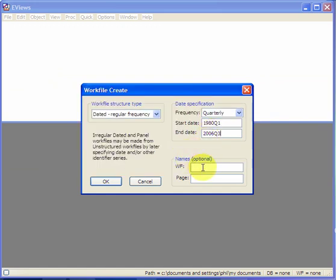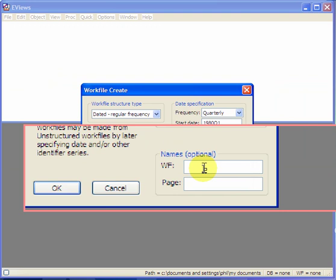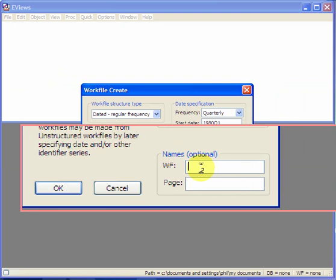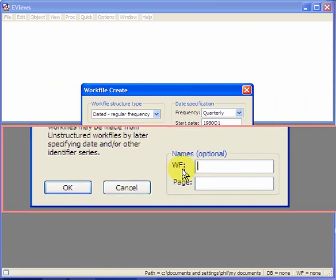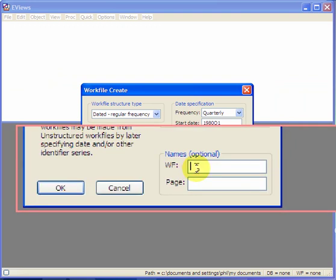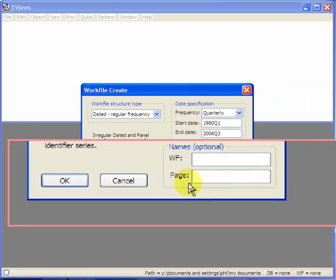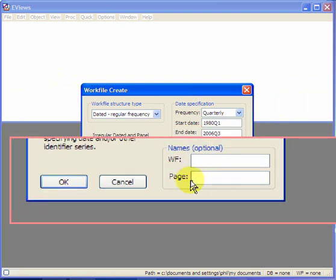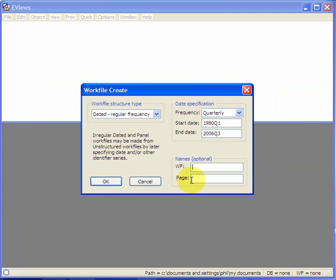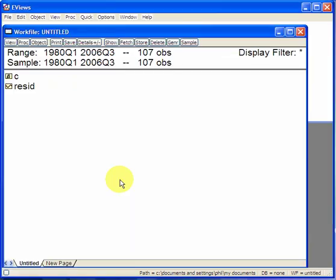Optionally, you can give the work file a name and a page reference. Usually you can leave that blank. On pressing OK, the work file is created.